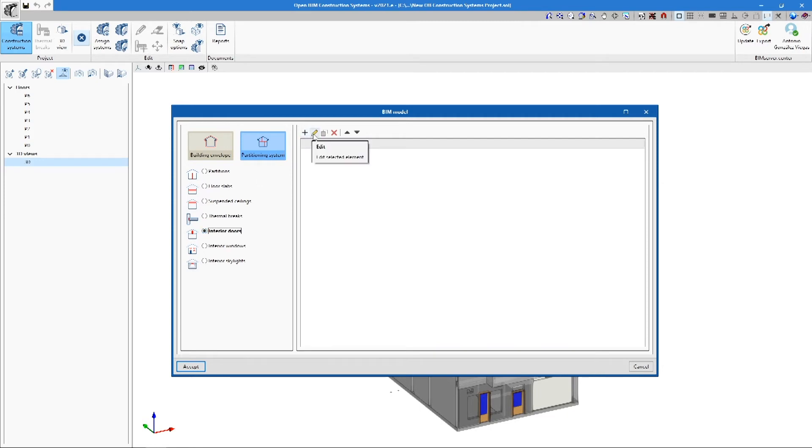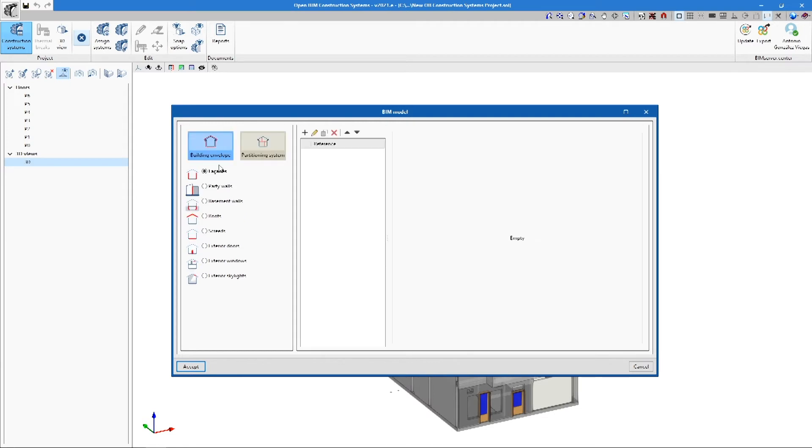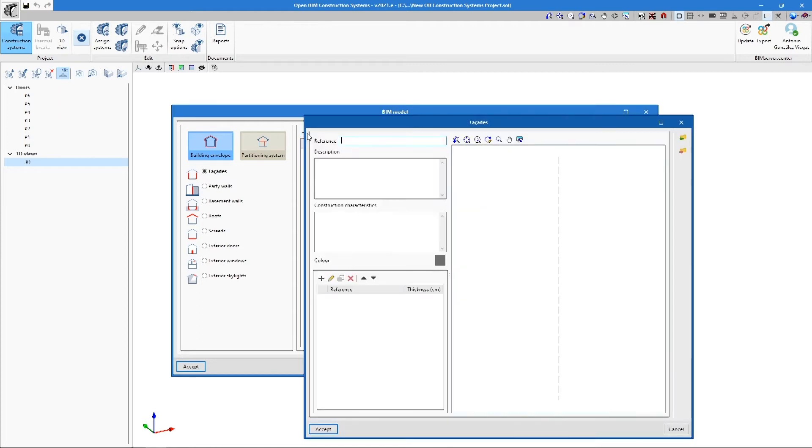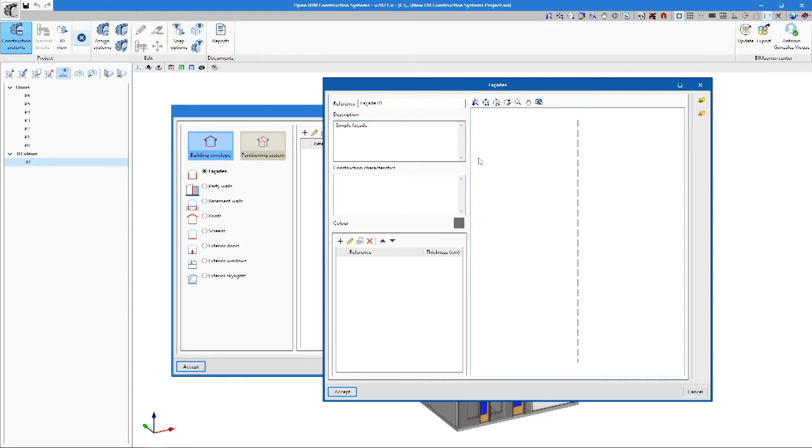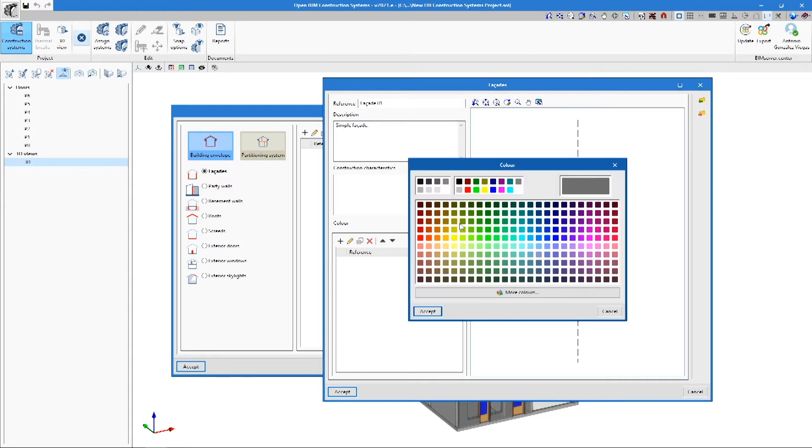In each subgroup, we can add, edit, copy and delete elements. To create a new construction system, we use the Add button. In the New Elements pop-up window, we must enter a reference matching the name of the construction system. Specifying a description and characterisation of the construction system, and selecting a colour to represent the material in the project construction model is optional.